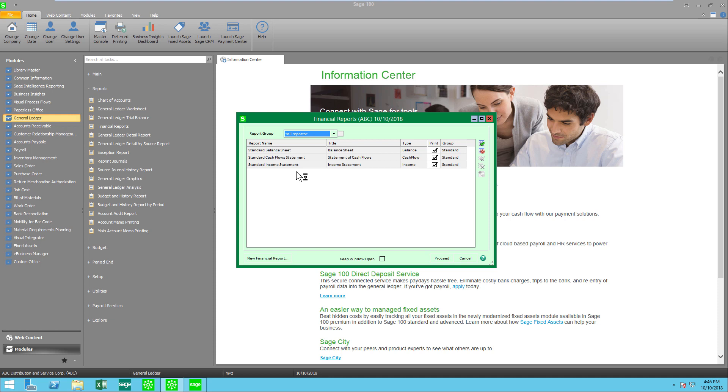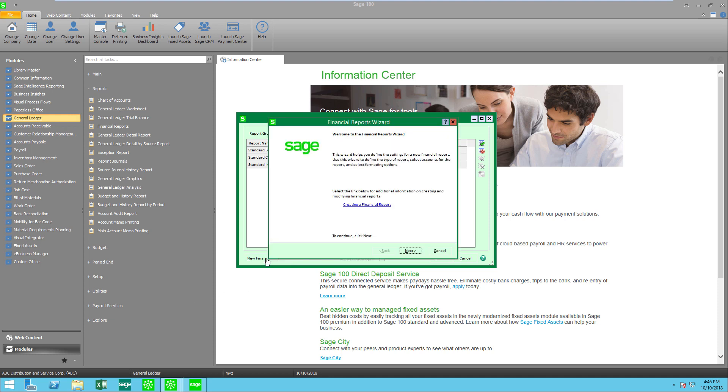To do that we're going to click on this button, new financial report, and we're going to be presented with a wizard. The wizard is going to take us through all of the choices that we have.